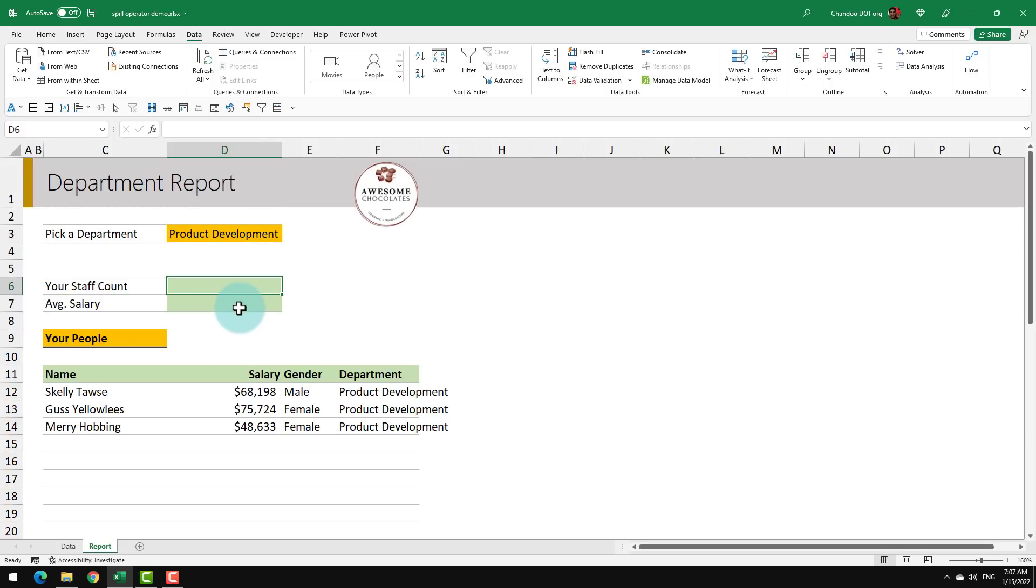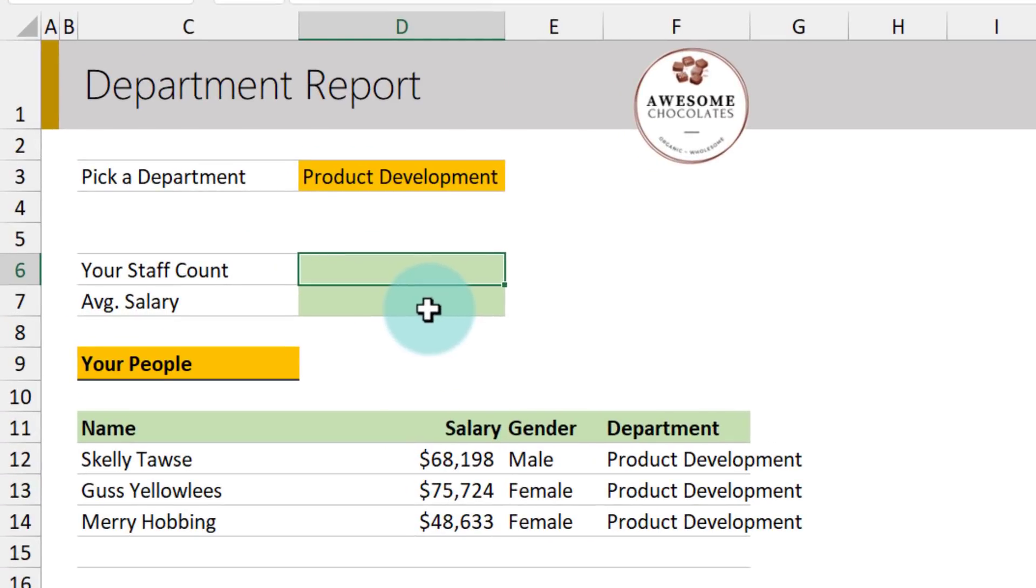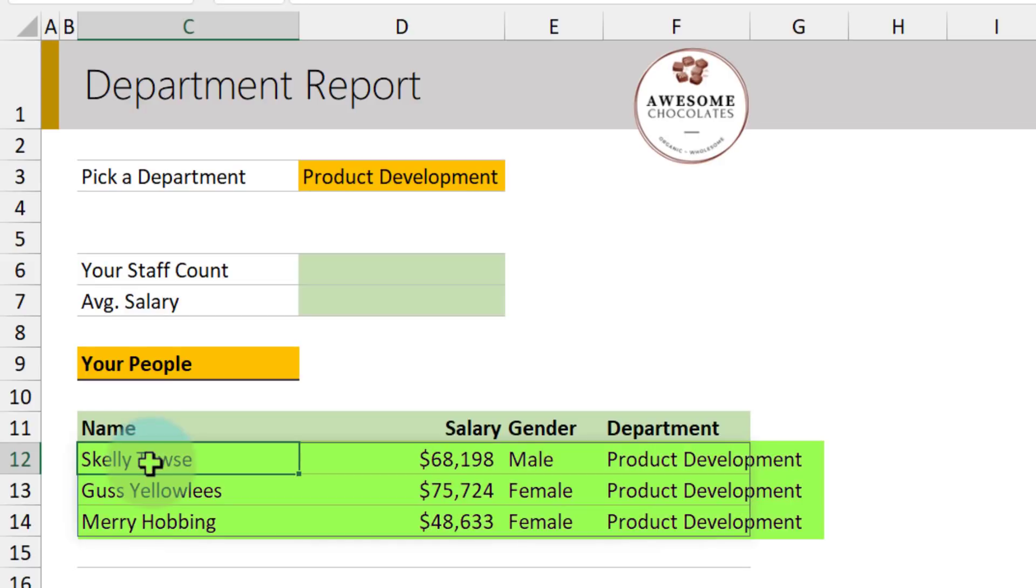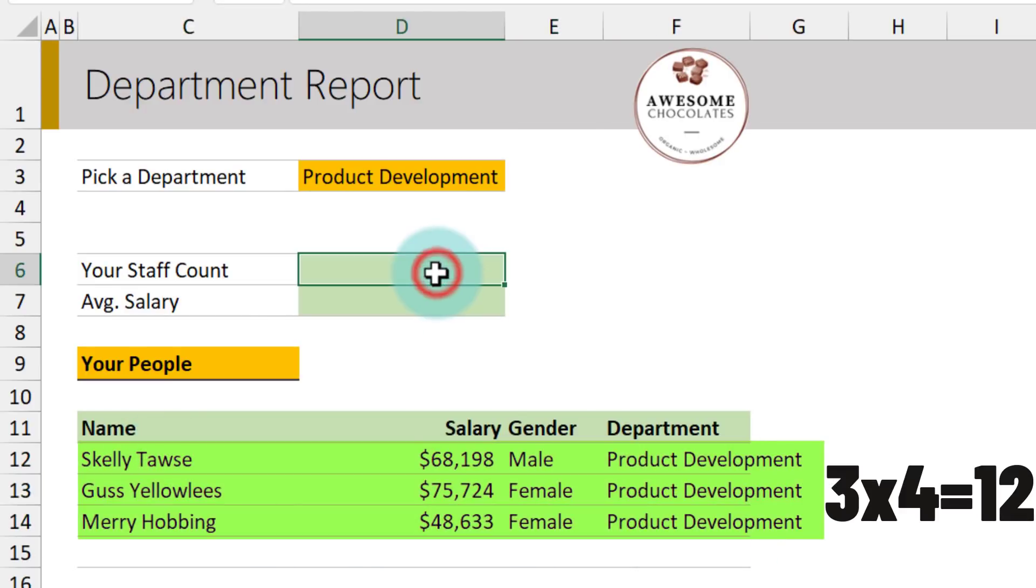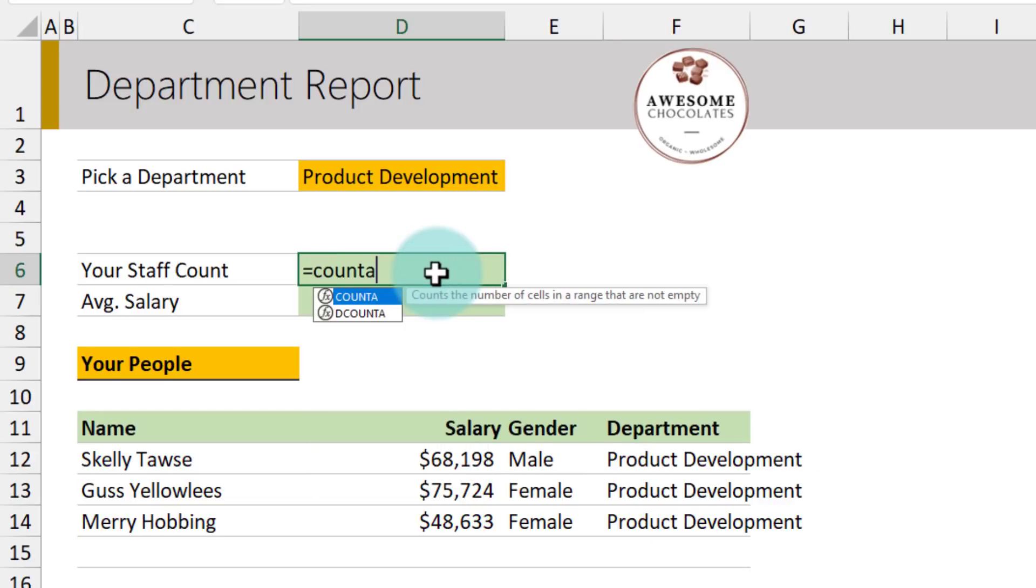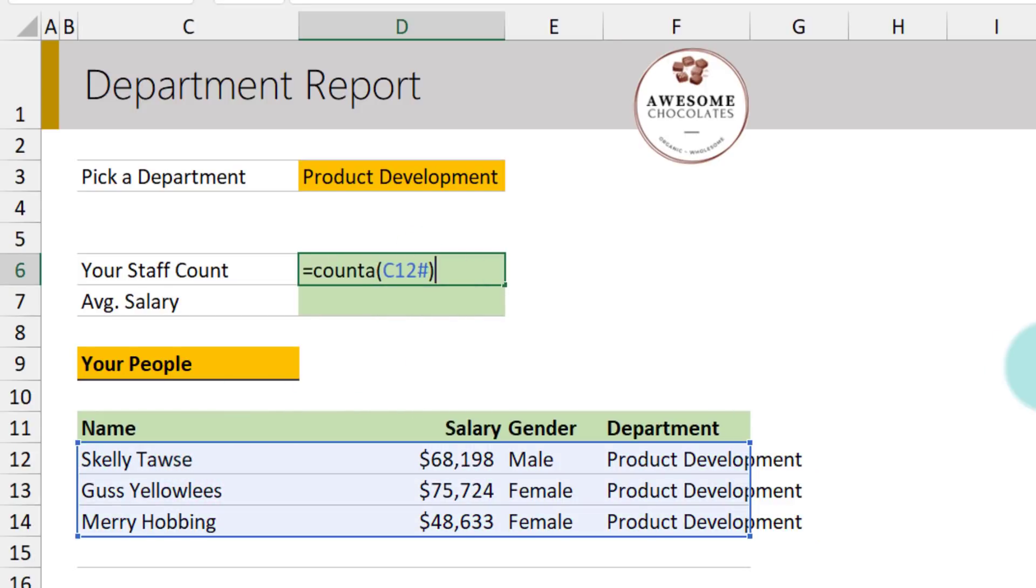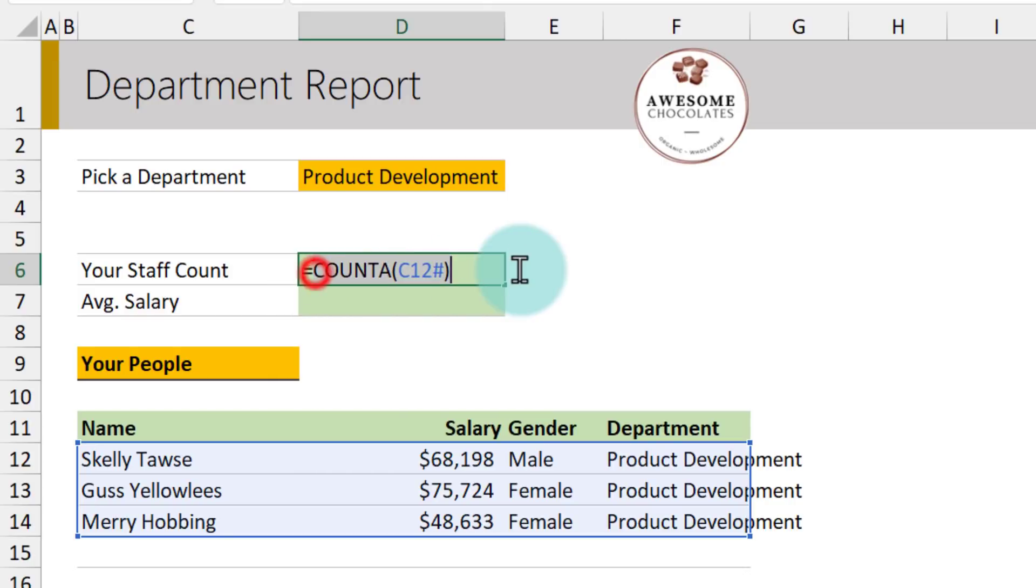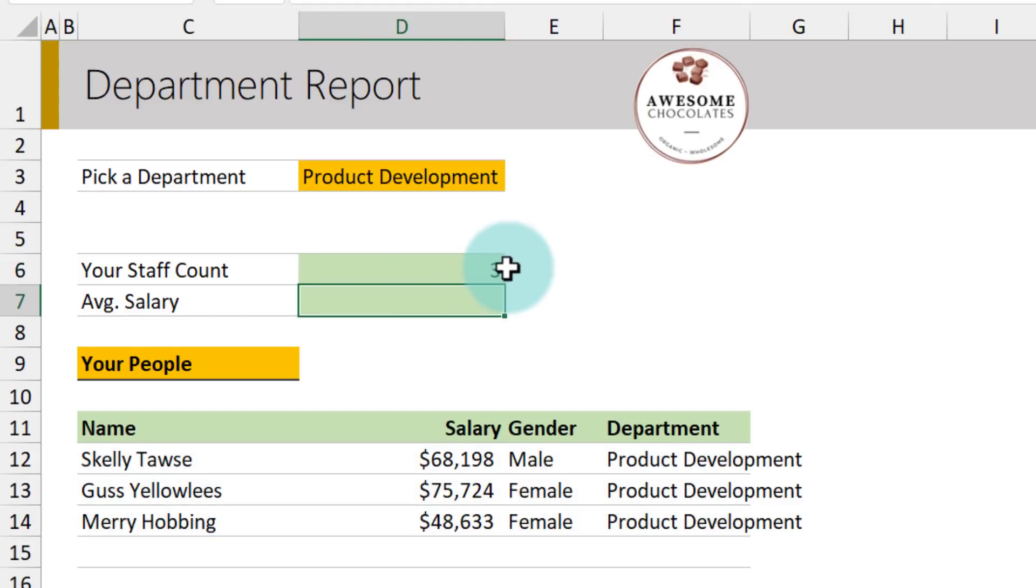The second technique with the spill operator is how do we perform some analysis on the spill ranges when the data that you want is in multiple columns. So for example, here my staff count is really three, but my spill range, which is beginning in C12, is actually three rows and four columns. So if I simply use, for example, a function like count all and then just say spill range beginning in C12, I'll get 12 values because there's literally 12 values. But we don't want 12, we want just three. One option is instead of using count, you could use a function like rows, which just counts how many rows are there. So C12 hash and that will tell you we have three people.